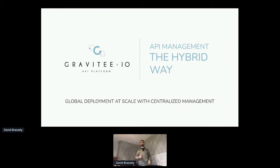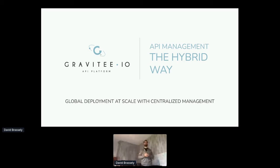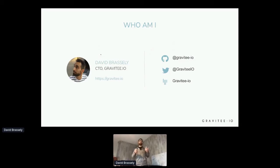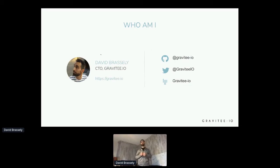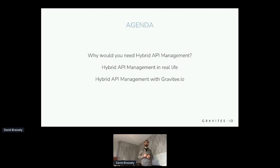Hi everyone. Bonjour à tous. Thanks for joining this session and thanks to the API Day organizers for having me. I'm very pleased to talk today about API management, the hybrid way, and global deployment at scale with centralized management. I am David Brassley. I am the CTO and one of the co-founders of Gravity.io API platform. You can find more about us and our projects from the link on the right of this slide.